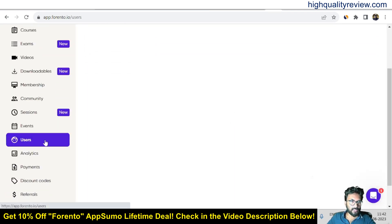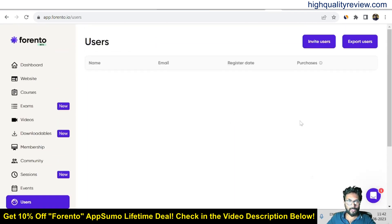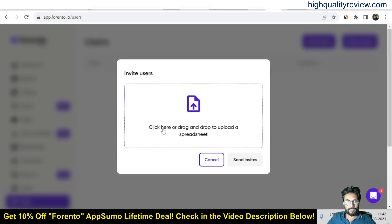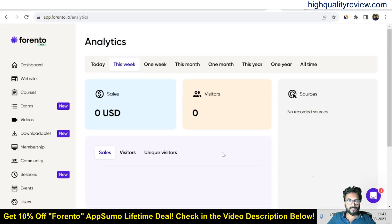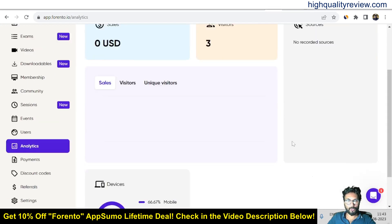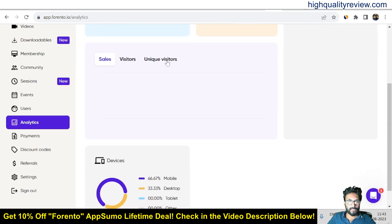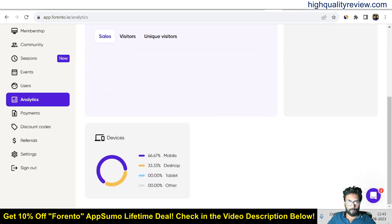Come to the Users section where you can invite new users by uploading a spreadsheet or sending invites. In the Analytics section, you can see sales, visitors, sources, unique visitors, mobile views, desktop views, and tablet views — everything in one place.